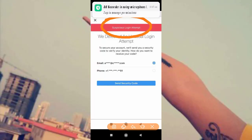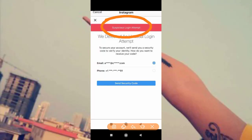How to fix Instagram suspicious login attempt. Hello friends, welcome back to the 'How to Fix It' YouTube channel. In this video, I'll show you how you can fix the Instagram suspicious login attempt problem. I'm going to show you some solutions regarding this problem if you are facing it on your mobile.